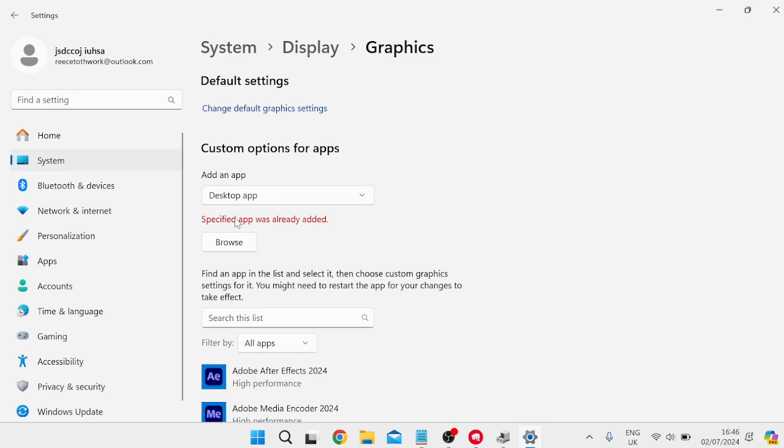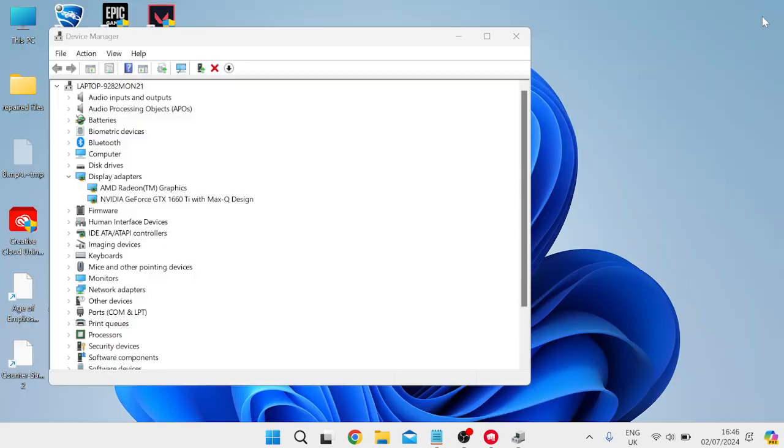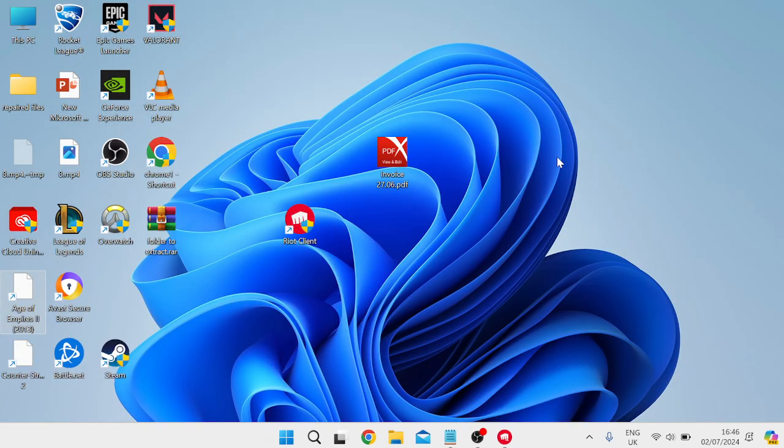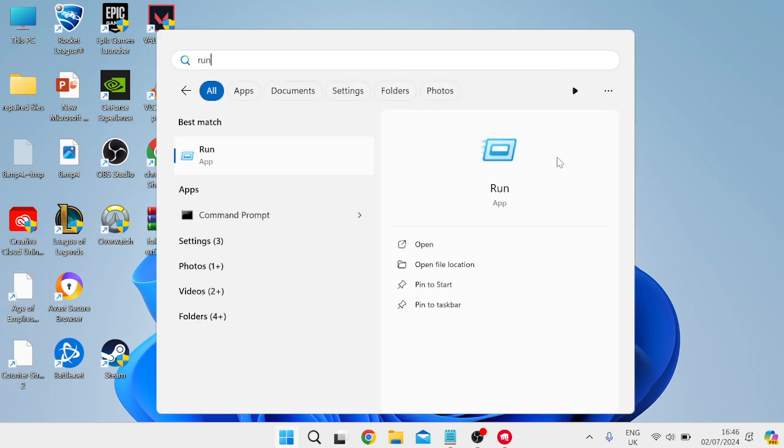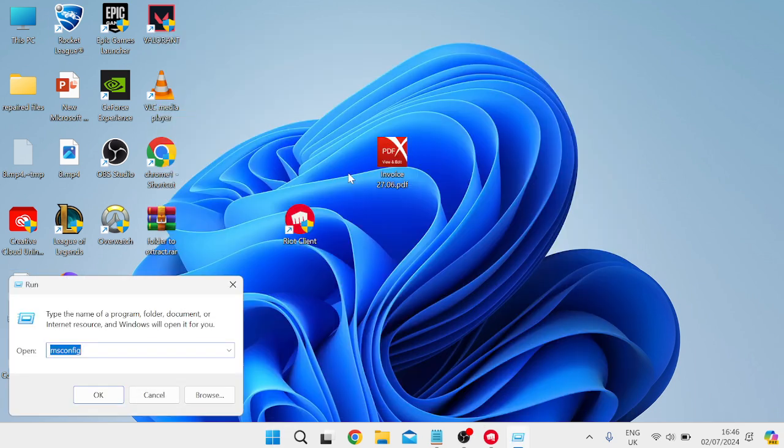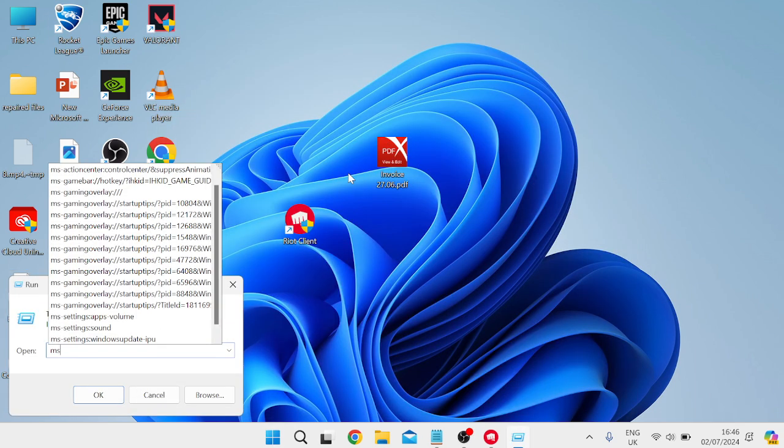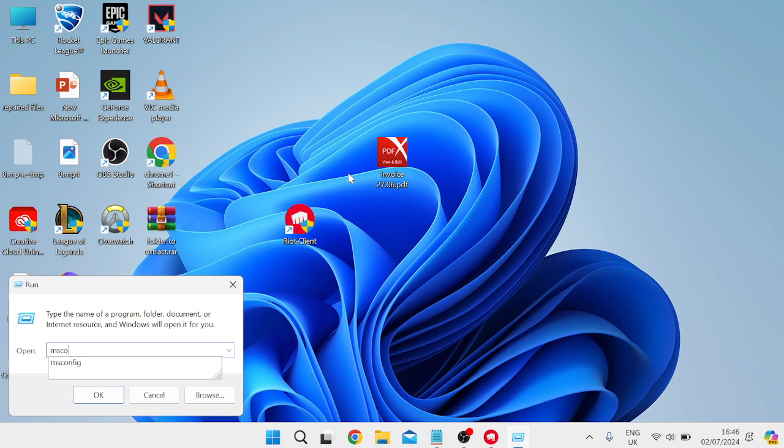As you can see I've already got it added, so it's not going to let me do it twice. Once you've done all that we can close out of this window. Next thing you need to do is head back over to the start menu and search for Run, and then come over to this Run icon. Inside of the search box we need to type in msconfig and hit Enter.